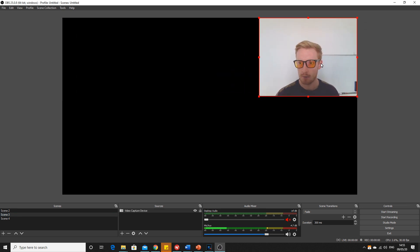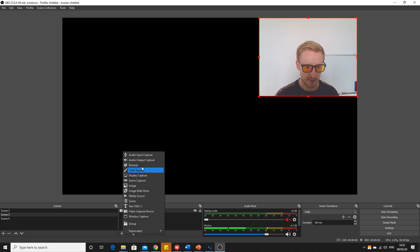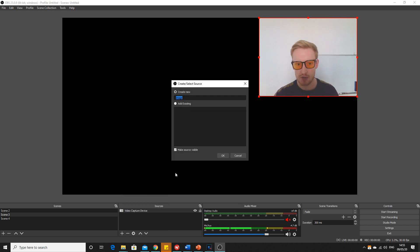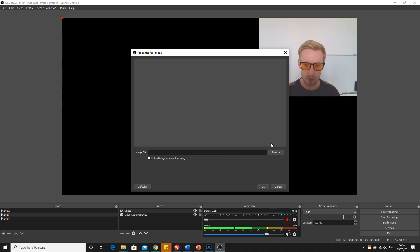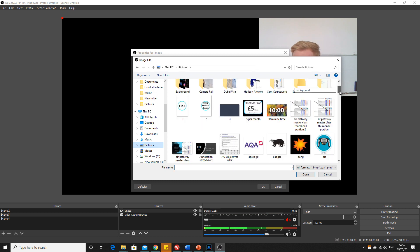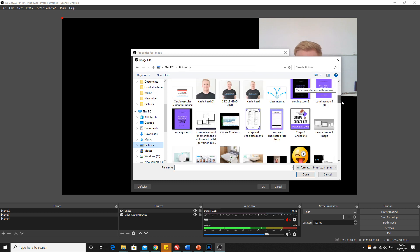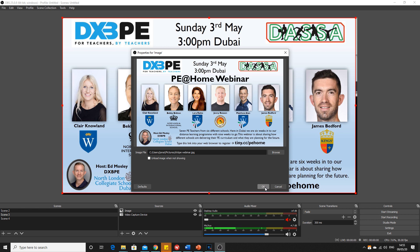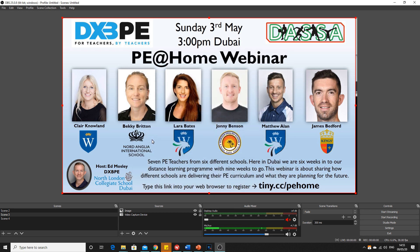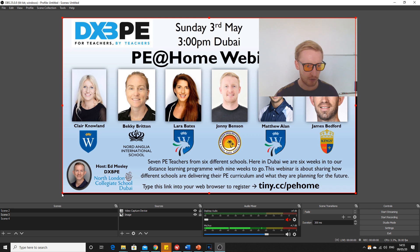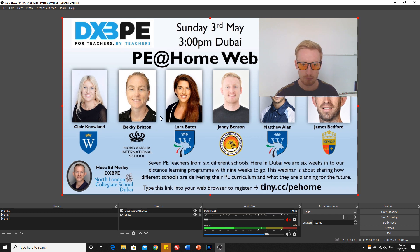You might also choose to have a bit of a background if you've got learning objectives or instructions or whatever you want. You could just add a picture - if you make it in PowerPoint and screen grab it or something. Put that one in there and use the arrow to sort out the order.